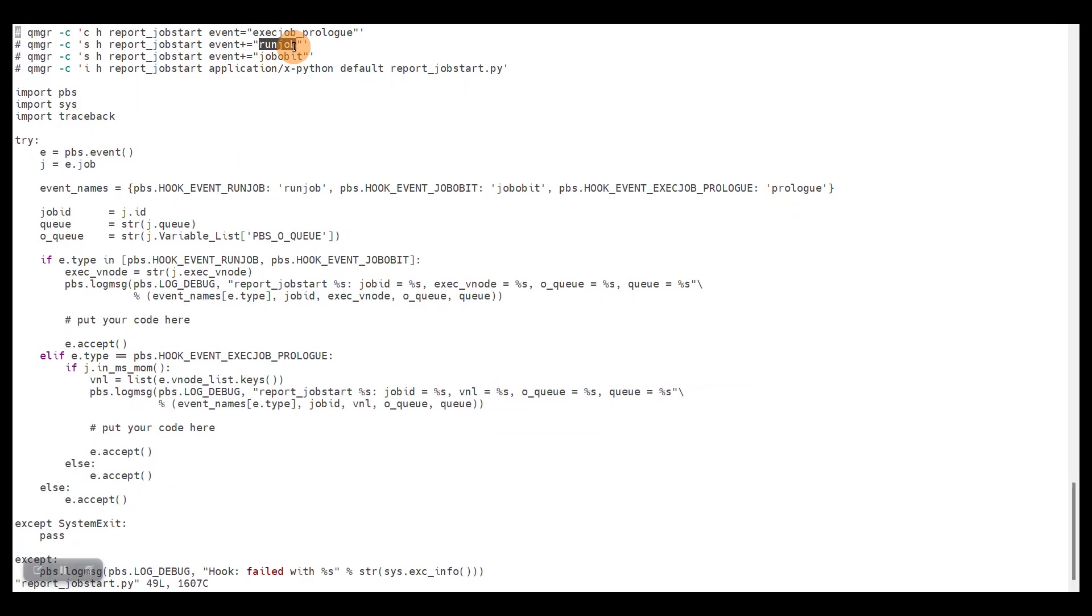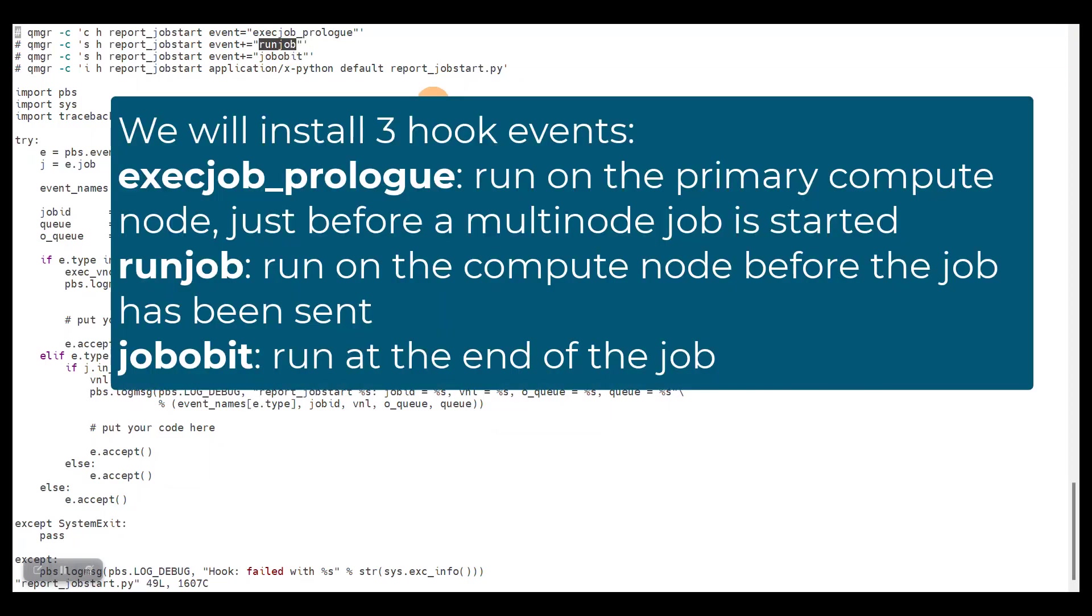This is the run job event. We also want to do it on the primary compute node of a multi-host job, just before the job is started there, and that is happening in the exec job prologue event.